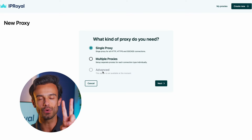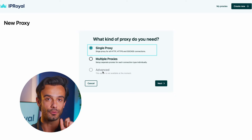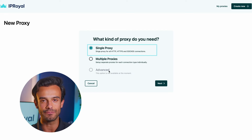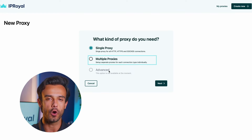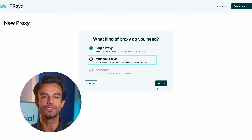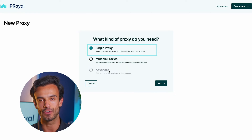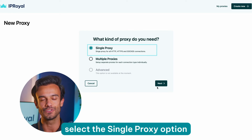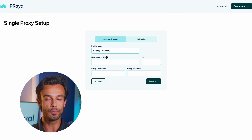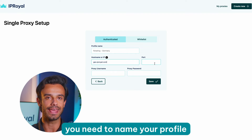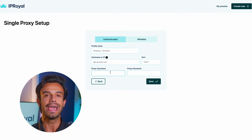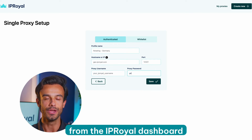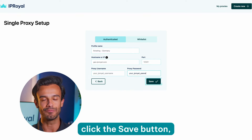You can create two kinds of profiles. The Single Proxy option allows you to set one proxy for everything, and the Multiple Proxies option lets you use a different proxy for specific types of traffic. We'll keep it simple and select the Single Proxy option. A new window will pop up. Here, you need to name your profile and add the proxy credentials from the IP Royal dashboard. Once you're done, click the Save button.